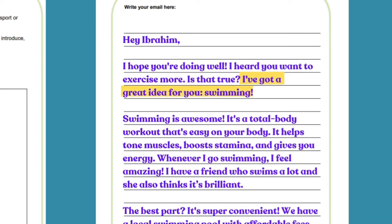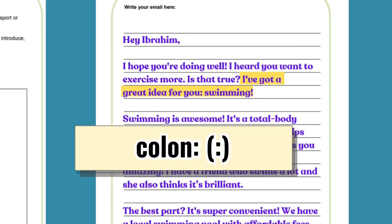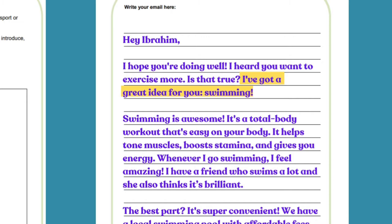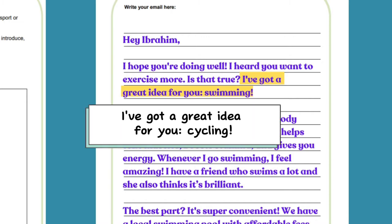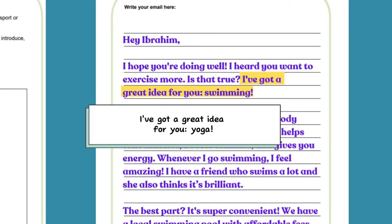'I've got a great idea for you: Swimming!' This is a very good sentence you can use in many types of letters and emails. 'I've got' is another way of saying 'I have.' You can use a colon or exclamation mark. For example: 'I've got a great idea for you: Cycling.' Or 'I've got a great idea for you: Yoga.' You can swap in many different activities.